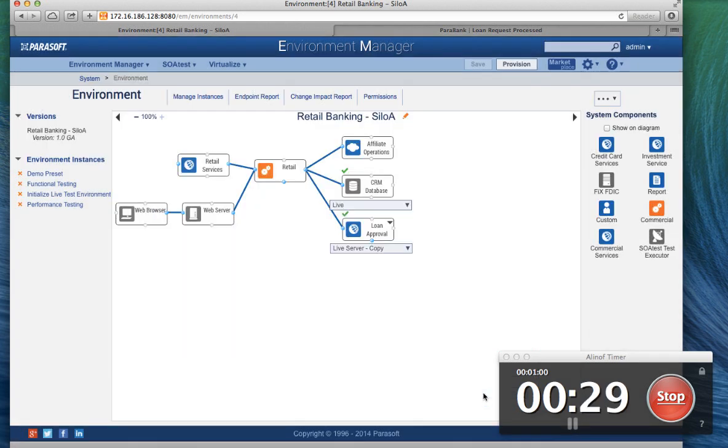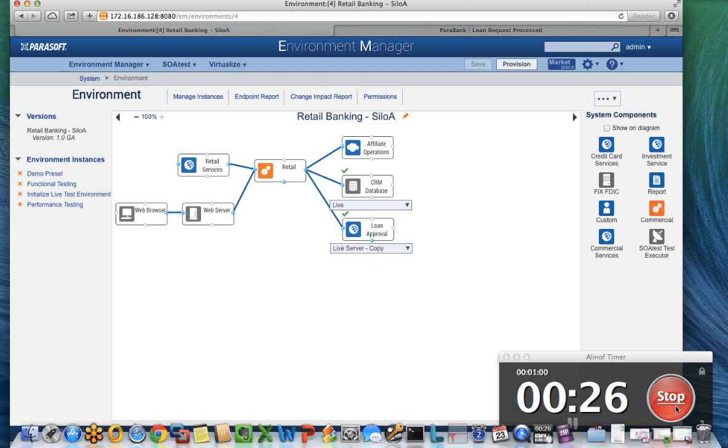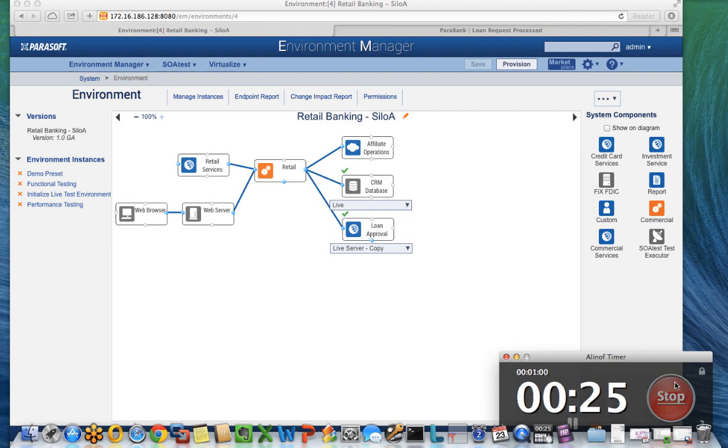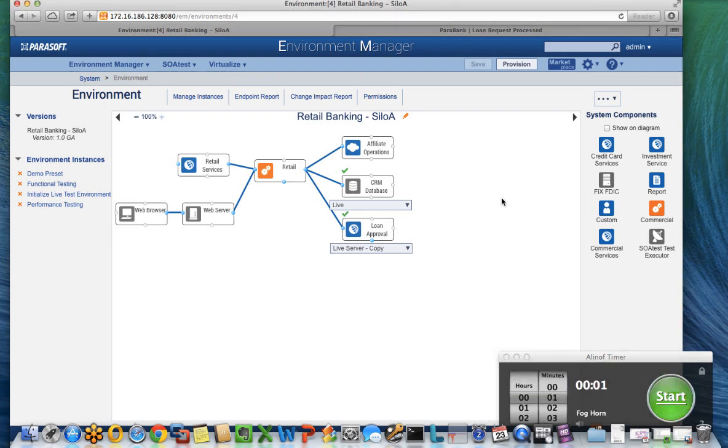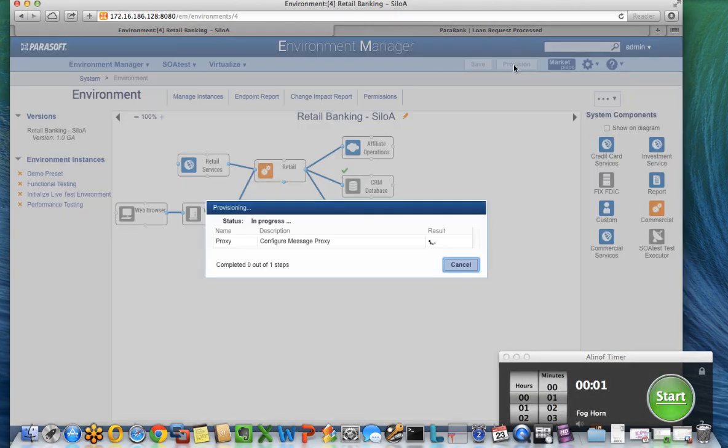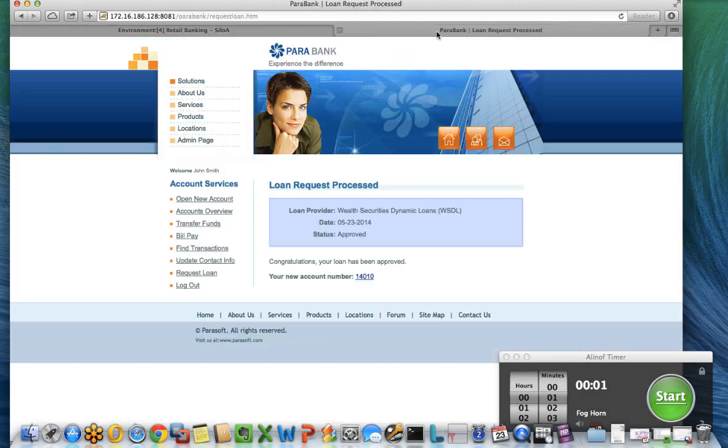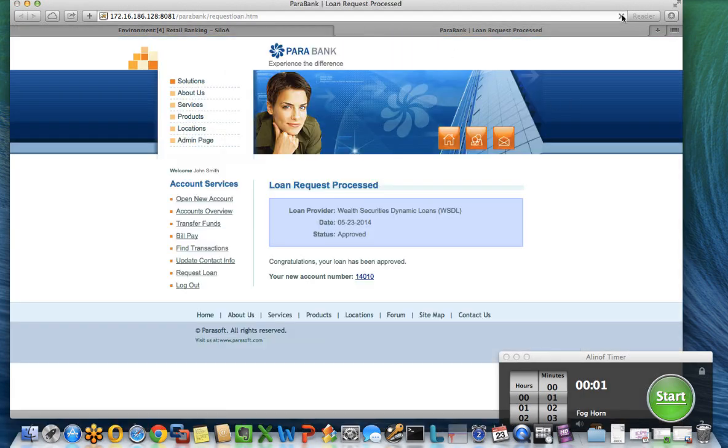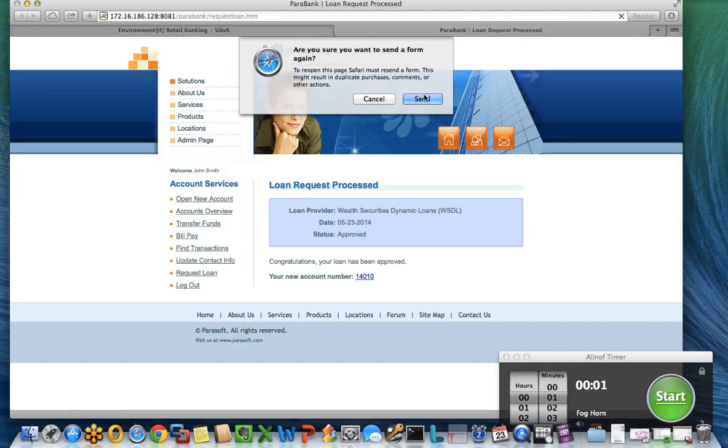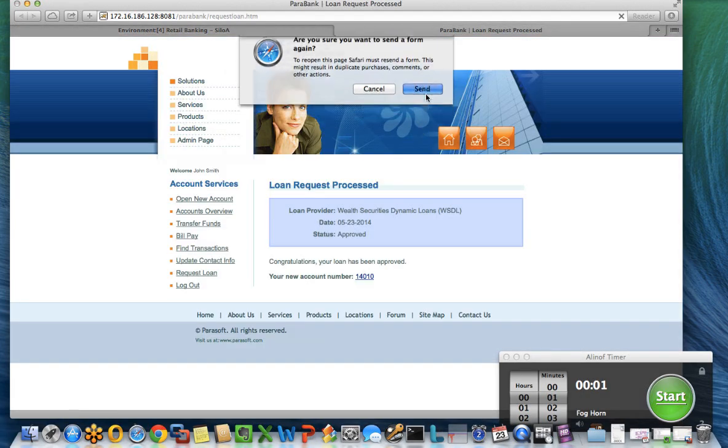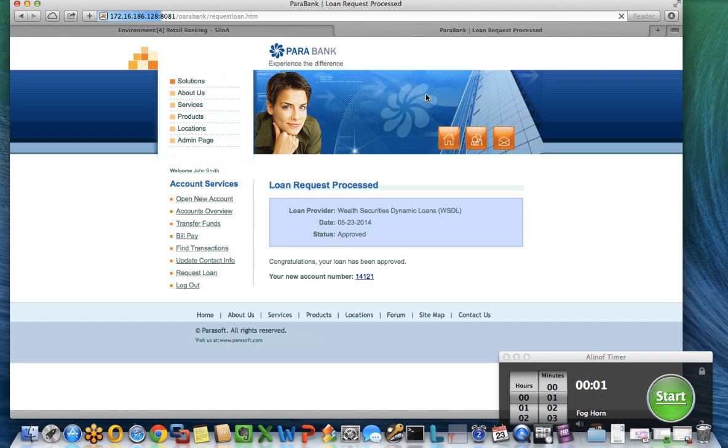Done. Now the virtual asset is there and available. I can go ahead and provision that virtual asset, and I can tell my guy to use it. Here you'll see that I'm just going to resend the same payload.